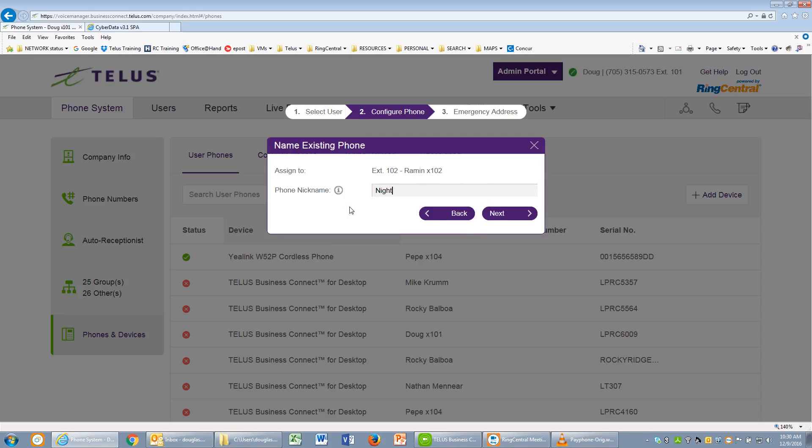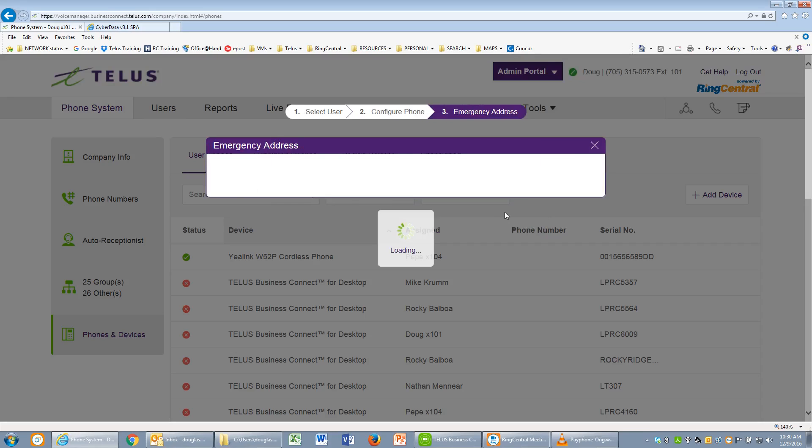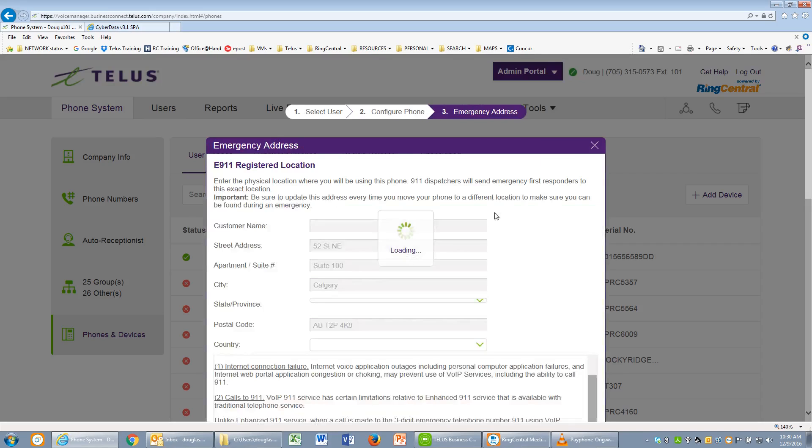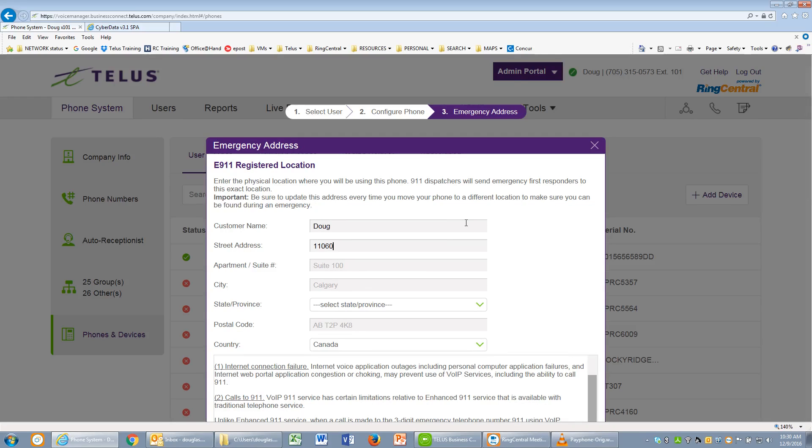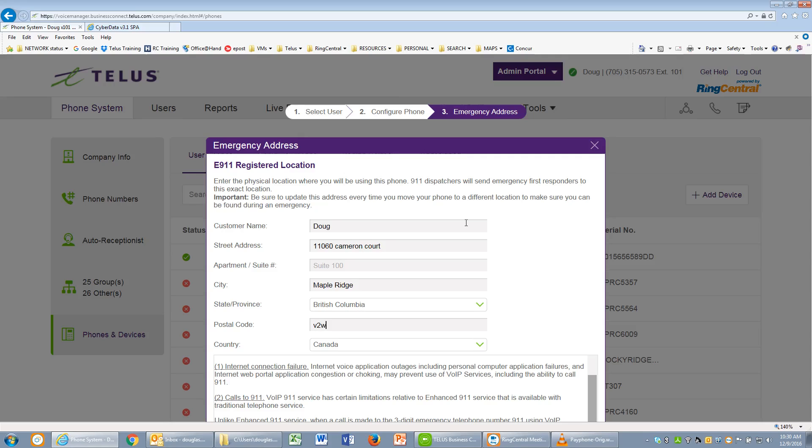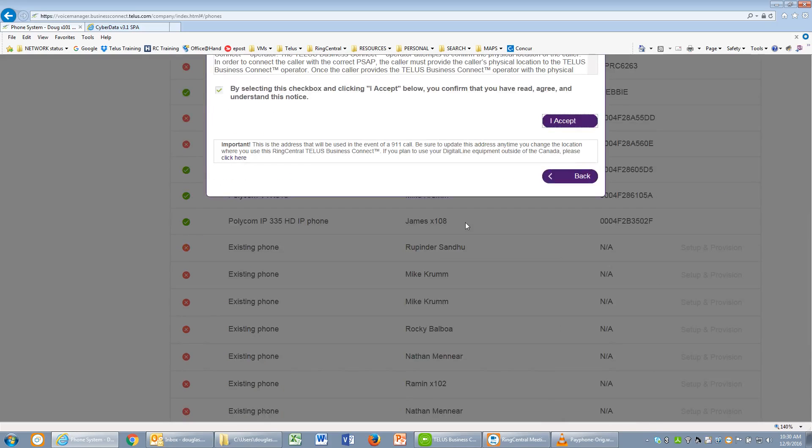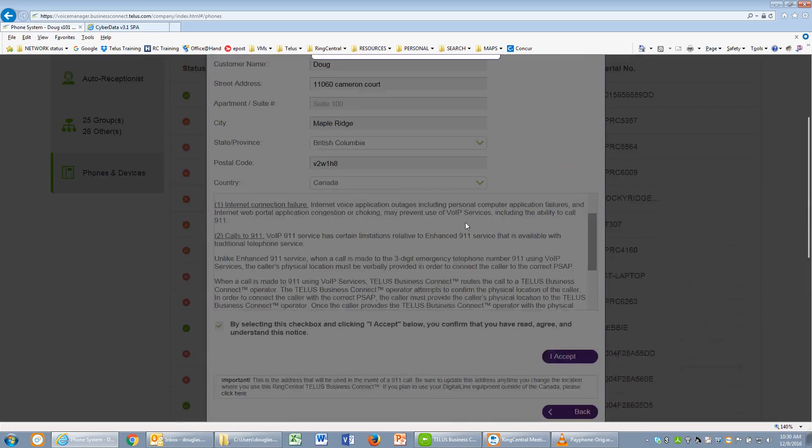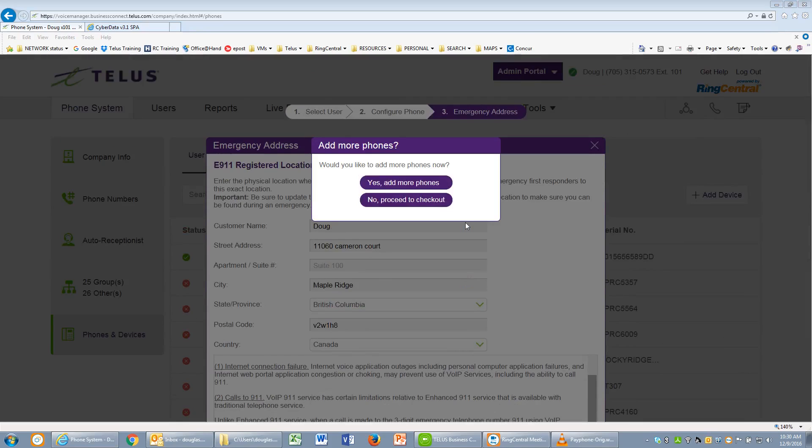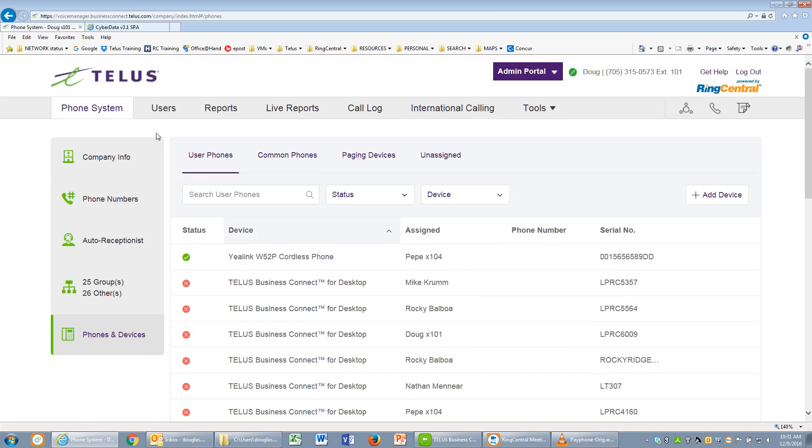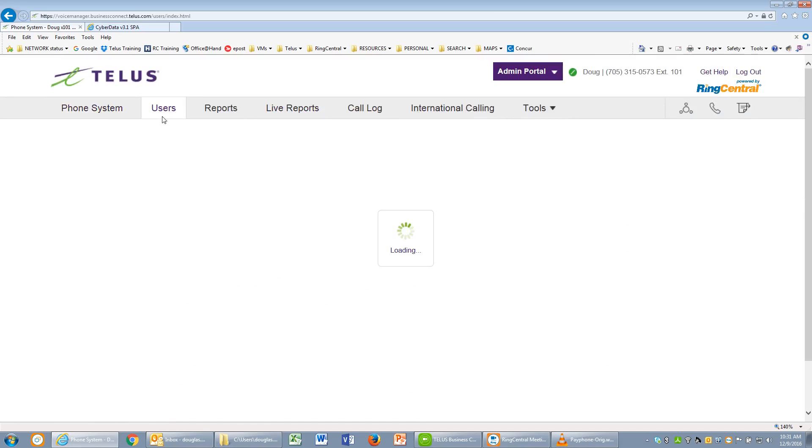We'll give this device a nickname. We'll use Night Ringer extension 102. Click on Next. We'll enter in all of the 911 information. This is only required as the device does require a digital line to operate, but it won't be used. So we'll just enter this information to get to the next point. Click on No to proceed to checkout, and we'll go to that user profile.